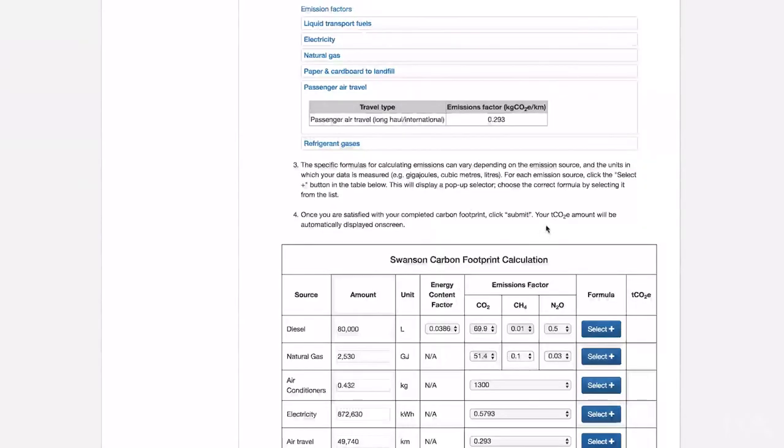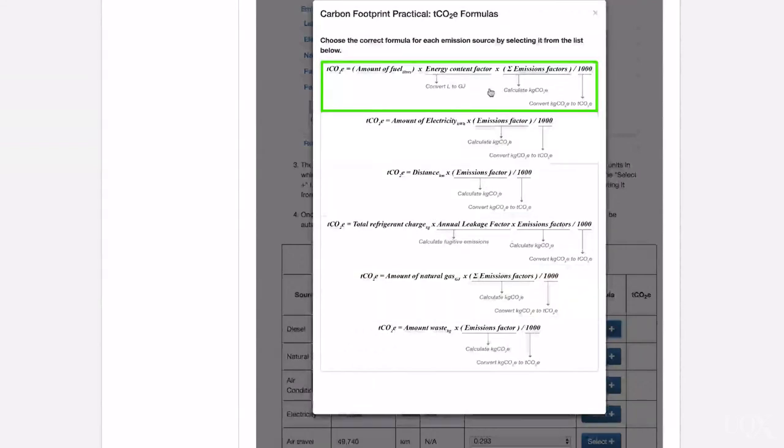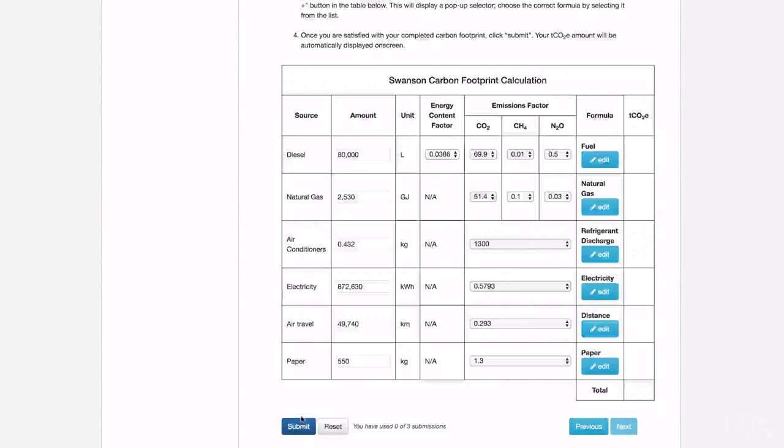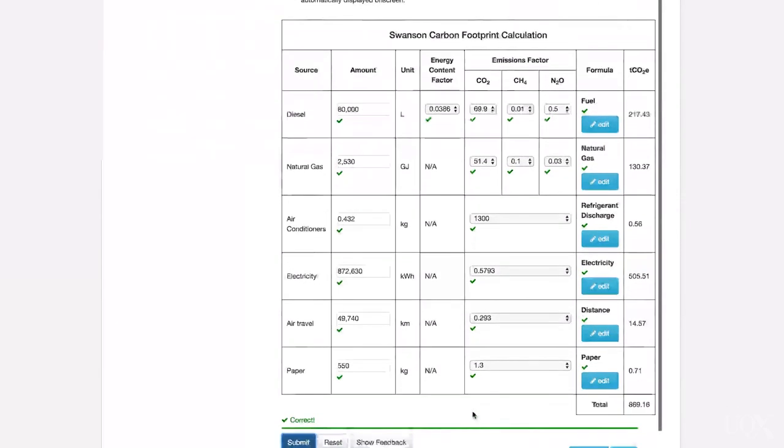The final step in calculating the emissions from each source is to multiply the activity data by the emissions factors. There are some small differences in the calculation formulas for different sources, so be sure to select the correct one. Once you click Submit, a complete carbon footprint is calculated for your company. Now it's your turn to compile a carbon footprint for another Taslandian company. If you get stuck, don't forget to visit the Carbon 101X discussion board and read the 5 Common Mistakes article, which can be found below the Carbon Footprinting Practical. Good luck!